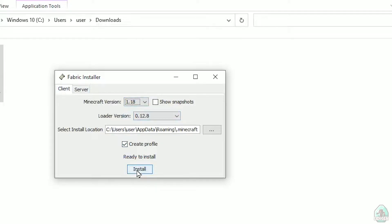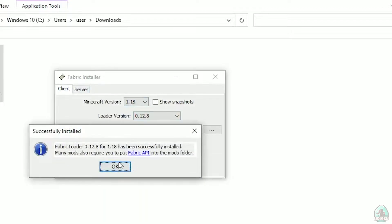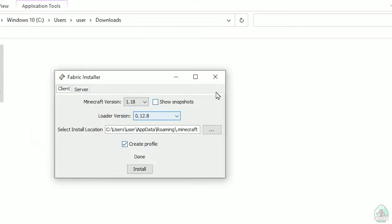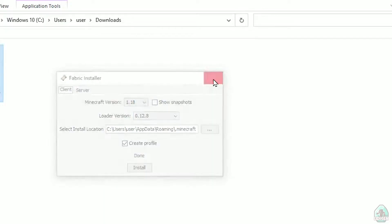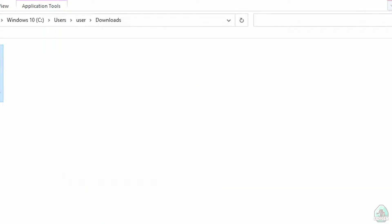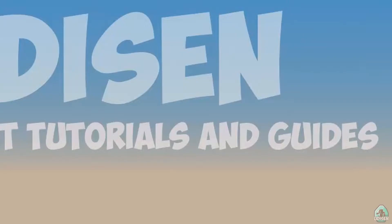After that press the Install button and you must see this success menu: 'Successfully installed Fabric loader' and so on. Then close out of the installer.